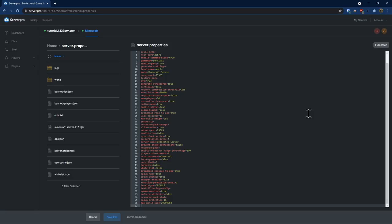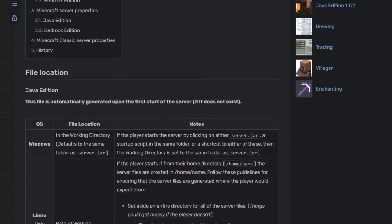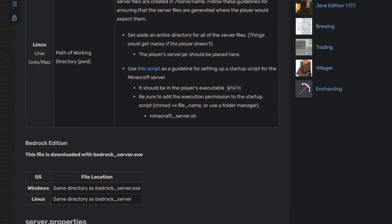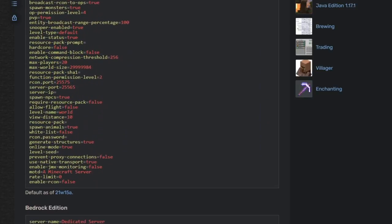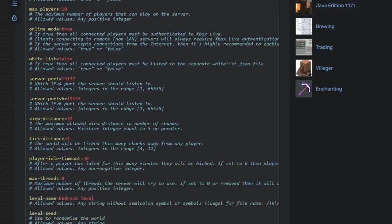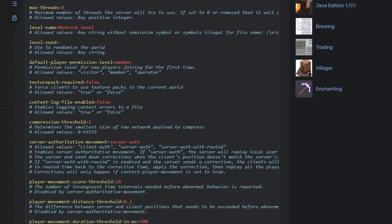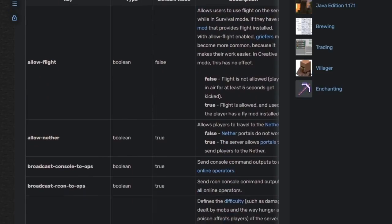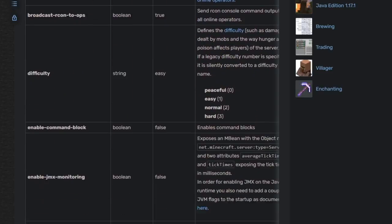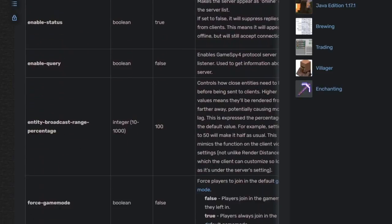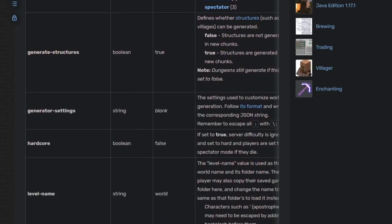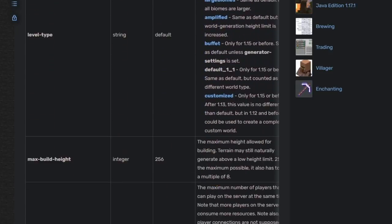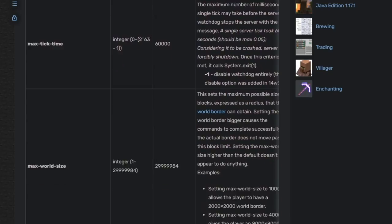Keep in mind that there are a few differences between the server.properties file on a Java edition server and on a Bedrock edition server, so click the link in the description for a full list of what options are available to you. In this video we'll be looking at the server.properties file for a 1.17.1 Java edition server.